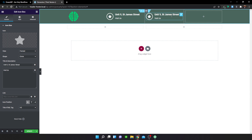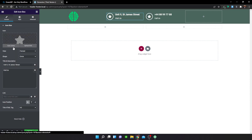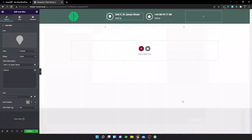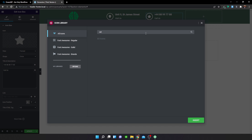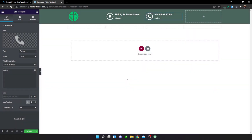Change the value of the copied icon box to a phone number — '+44 889 977 88' — and under the description say 'Call us'. Then change the icon to a phone or call icon from the icon library. That gives us our second icon box.